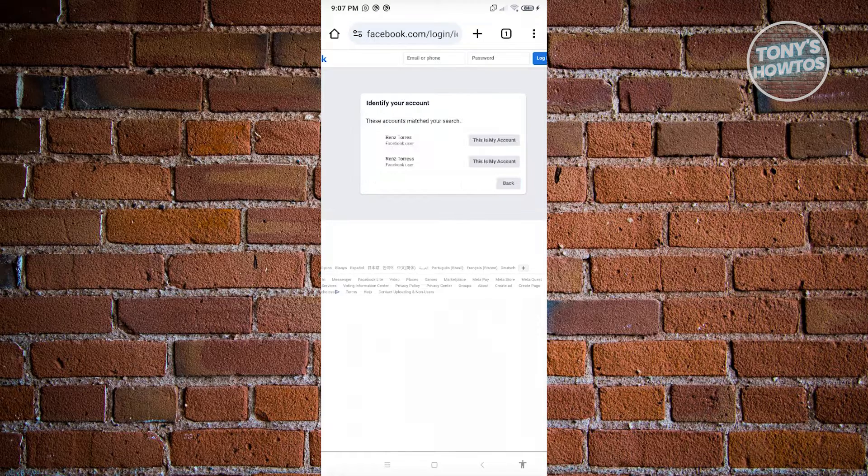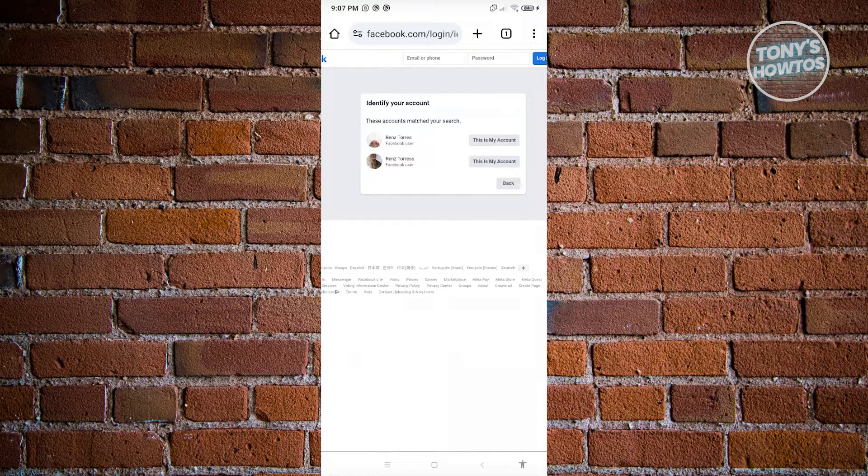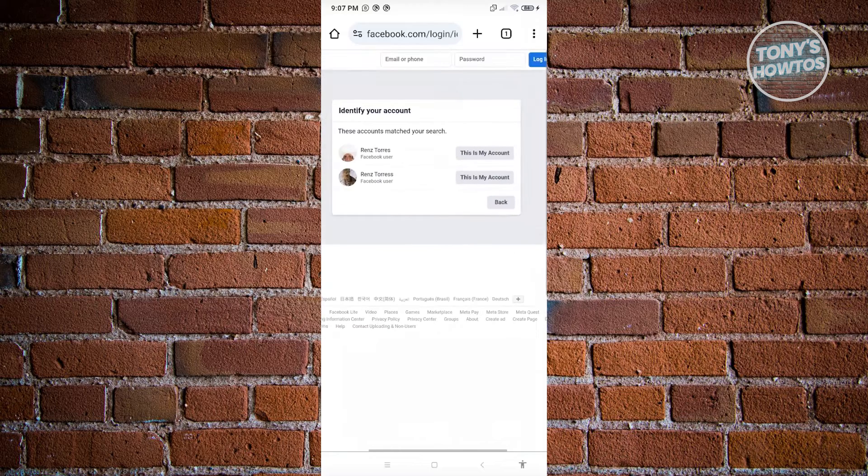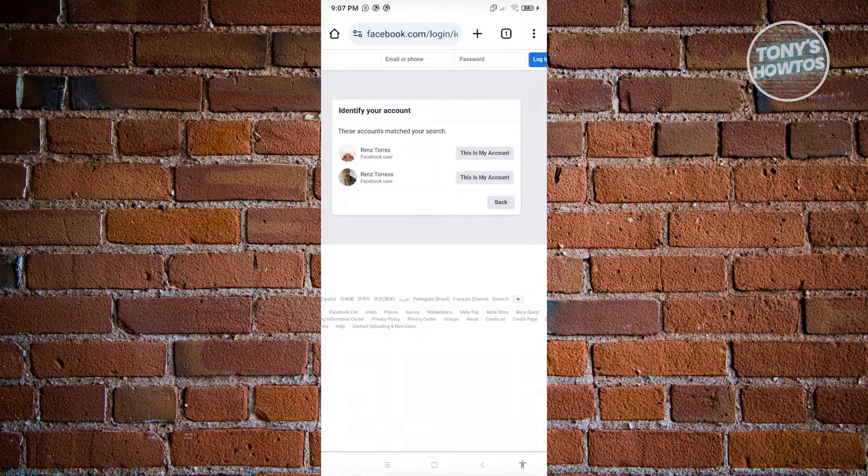It will search and identify the account that has that specific phone number. You'll be able to see that profile. And that's about it.